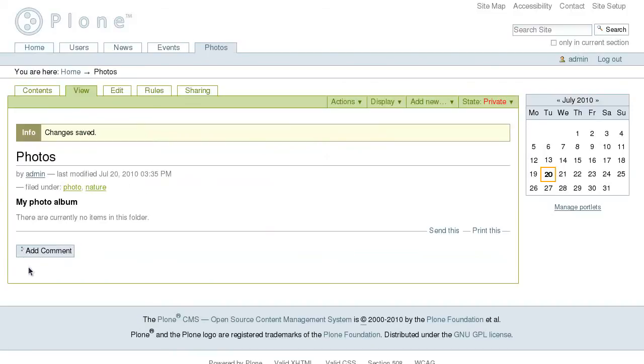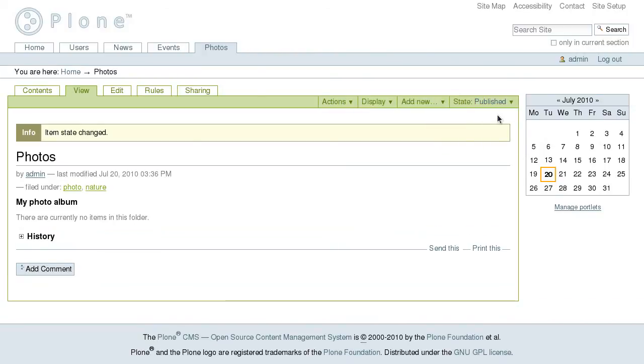After we are done with the element data we can save the folder and publish it to make it visible to other site members.